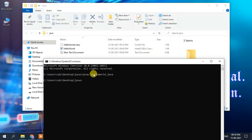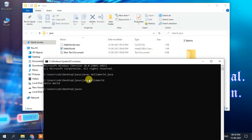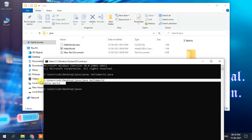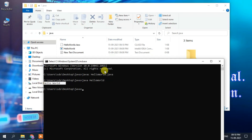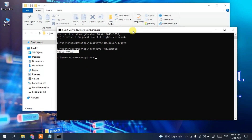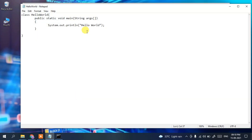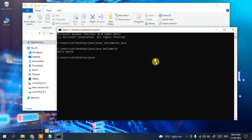The successful compilation means our program is ready to run. Type 'java HelloWorld' and press Enter — HelloWorld is the class name. You can clearly see 'Hello World' printed in the console, coming from the program snippet we wrote.